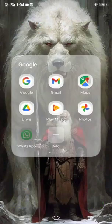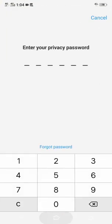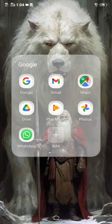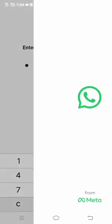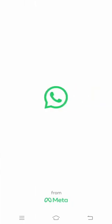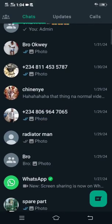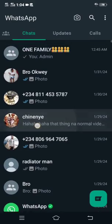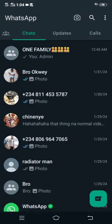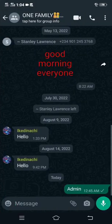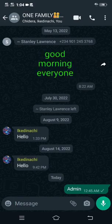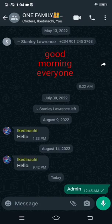First of all, you have to head over to your WhatsApp account. Once you're on WhatsApp, go straight to the group you want to tag everyone on. For example, I'm going to use the 'One Family' group. I'm on the One Family group now and I want to tag everyone at once. First of all, click on the chat box.